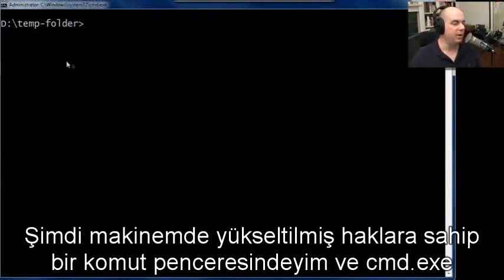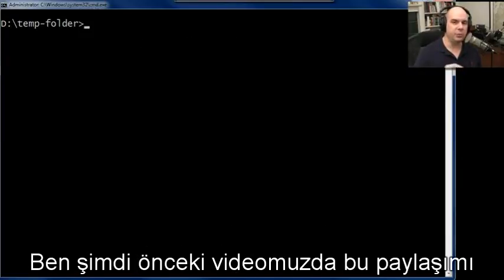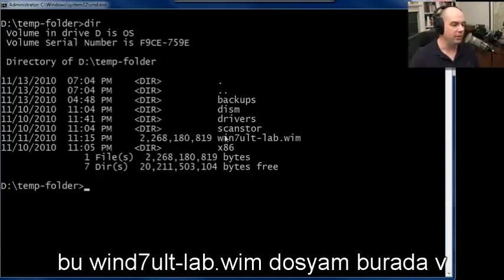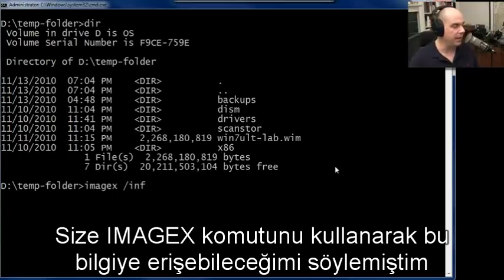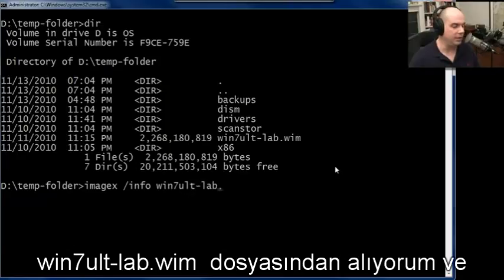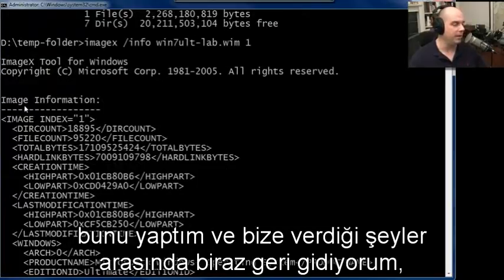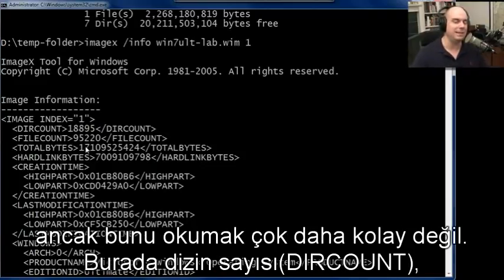I'm now at an elevated prompt on my machine — you can see the administrator for cmd.exe here at the command line. I'm on the machine we used to copy that particular image using that share in our previous video. It's the temp-folder share, and if I look in here, we do have that win7ult-lab.wim file right here. That's the WIM file I want to get information from. I told you that we could use the ImageX command to get information from the win7ult-lab.wim file, and the output it provides is XML-based with all the image information, so it's not exactly the easiest thing to read.